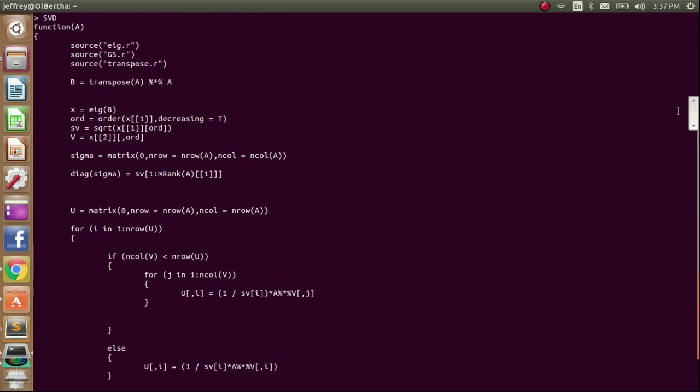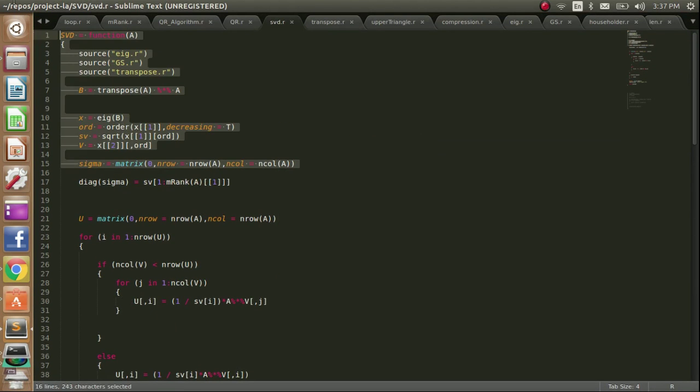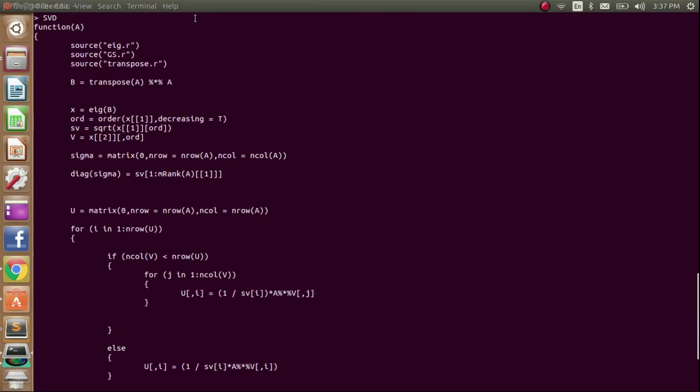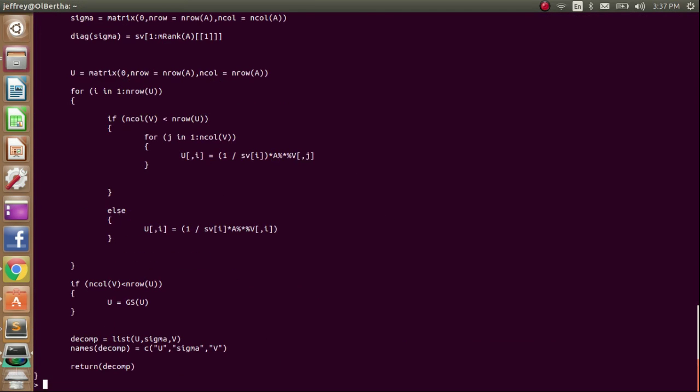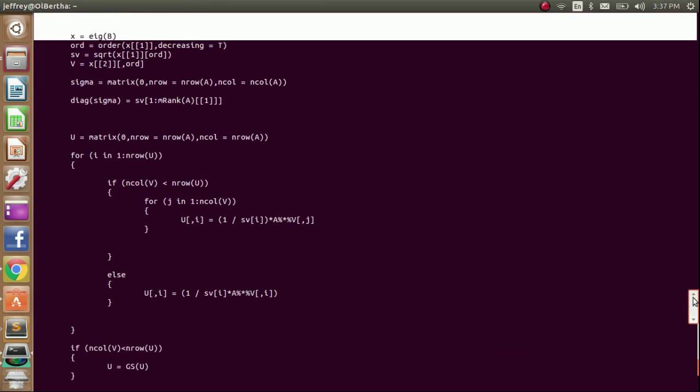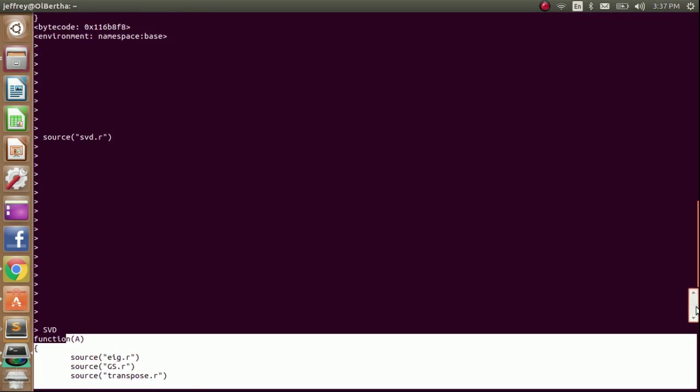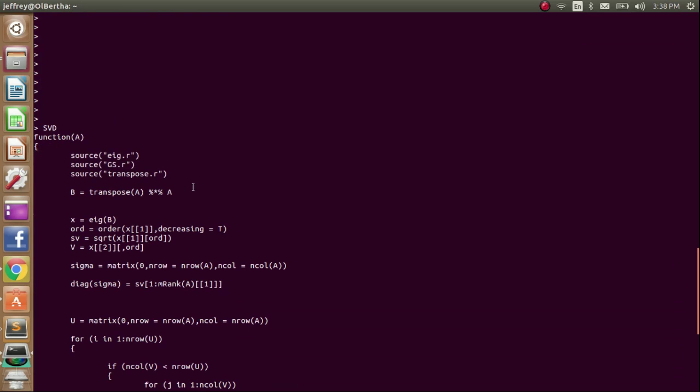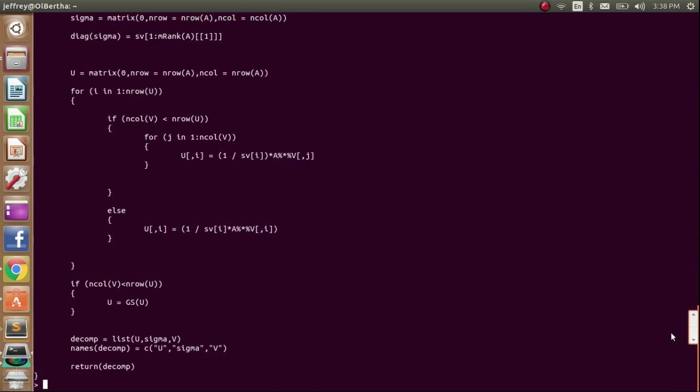You'll see that when I just look at SVD, when I look at the source code by just writing the function name, it's exactly the same as in here. Alright cool, so now I have my SVD function. And when I call this function, it'll source these three functions that I also wrote, which in turn will source all the other functions that I wrote. So basically, when you call SVD, everything should be sourced.